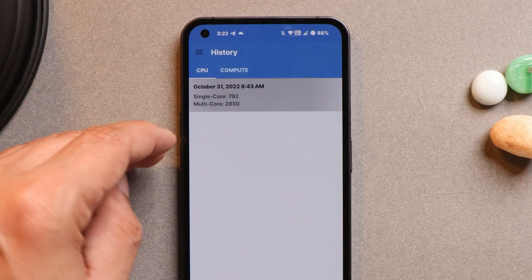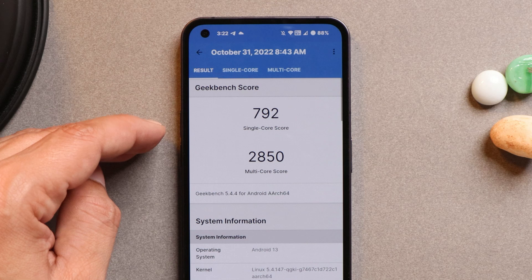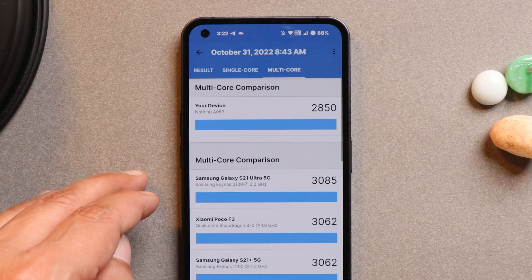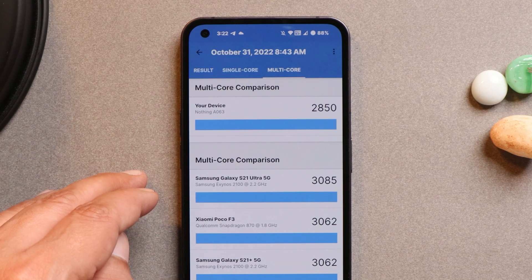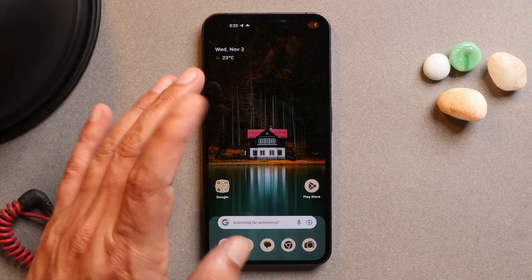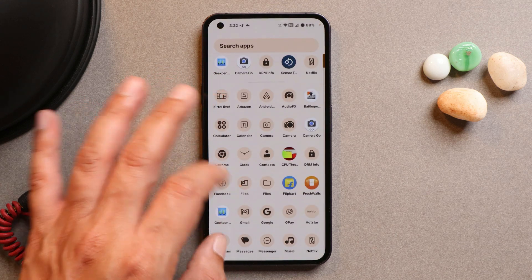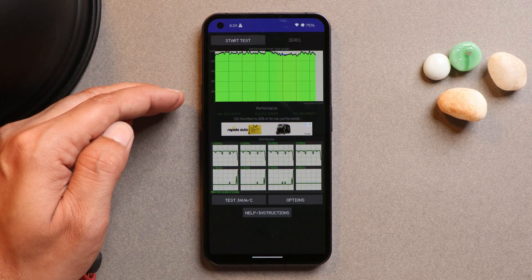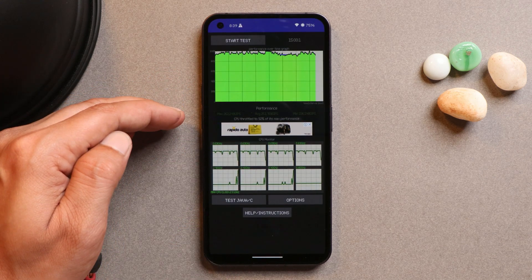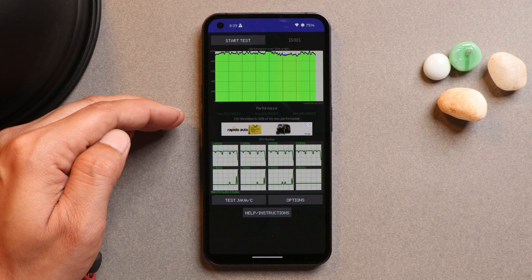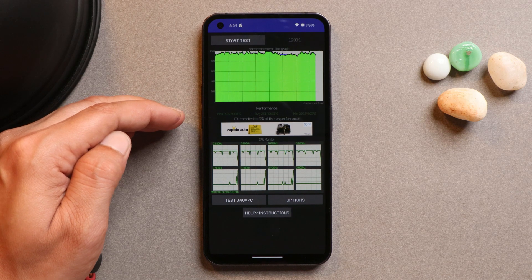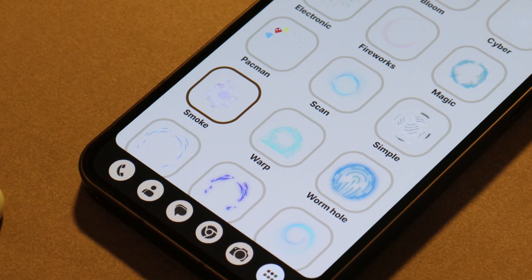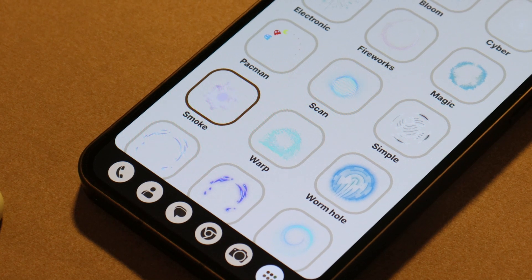In the benchmark history, single core scored 792 and multi-core scored 2850. We also ran a CPU throttling test and did not notice any throttling issues — maximum CPU throttled up to 92%.